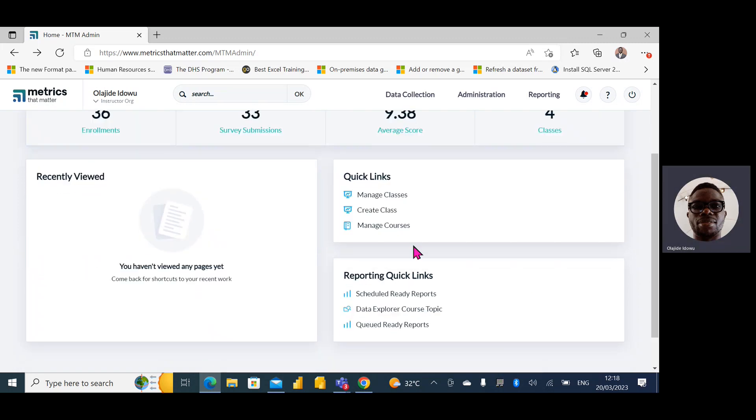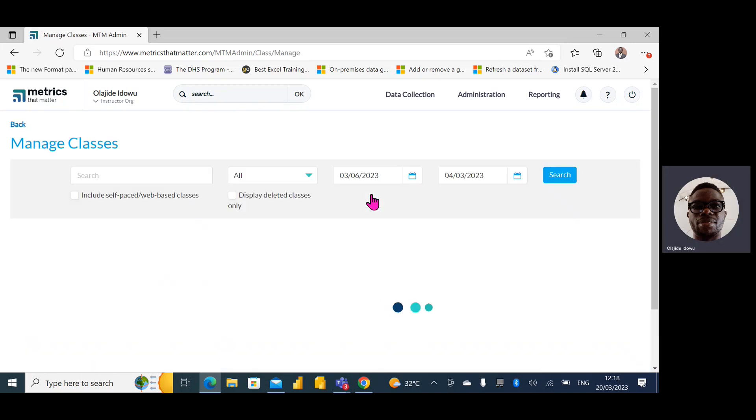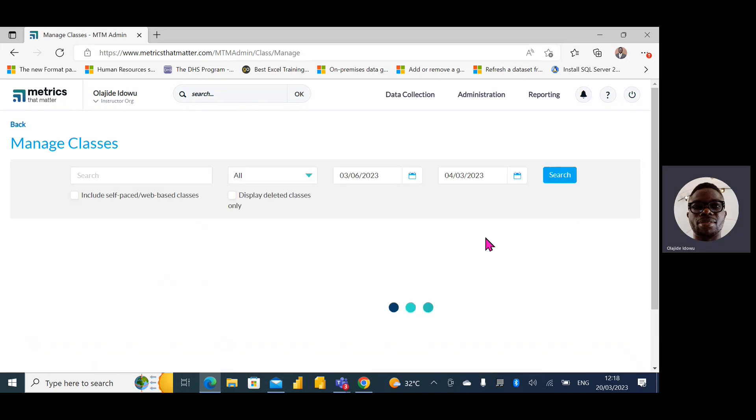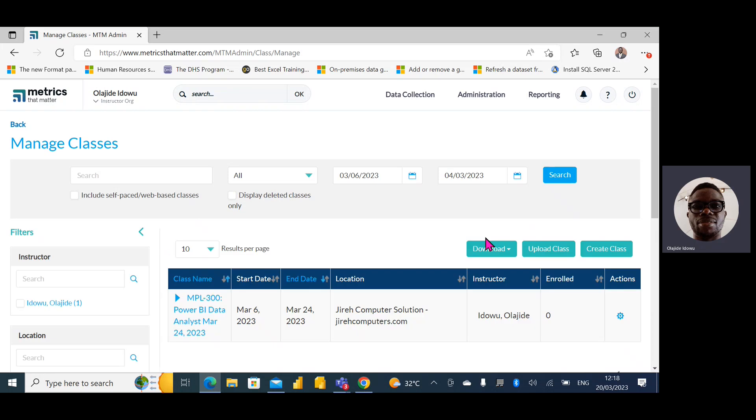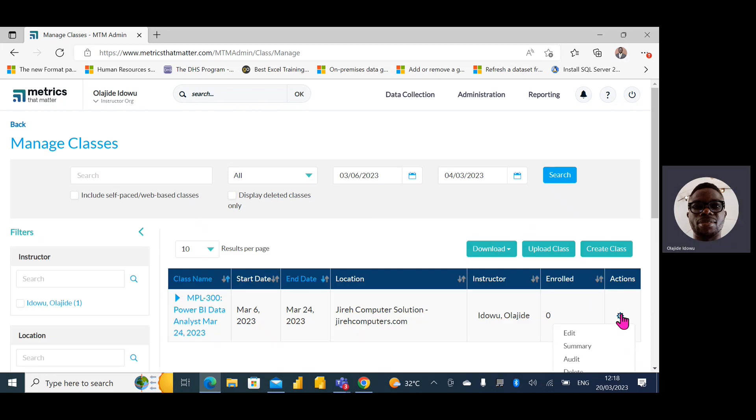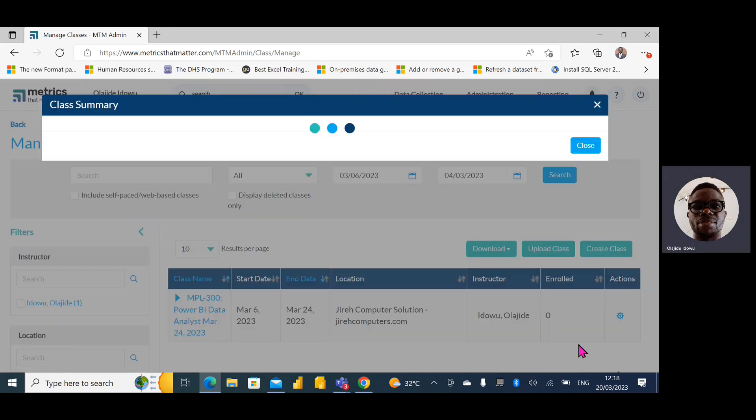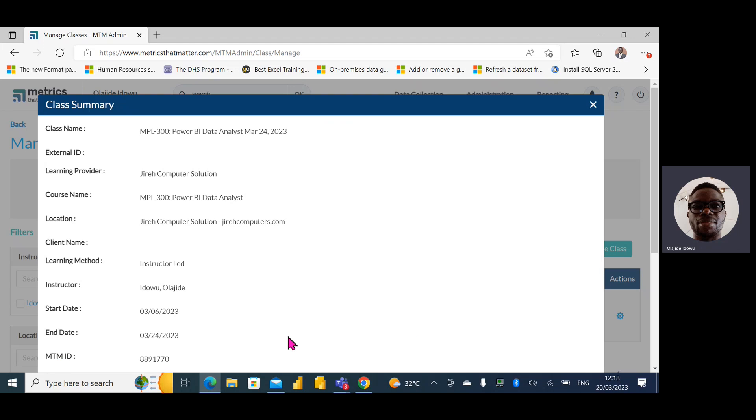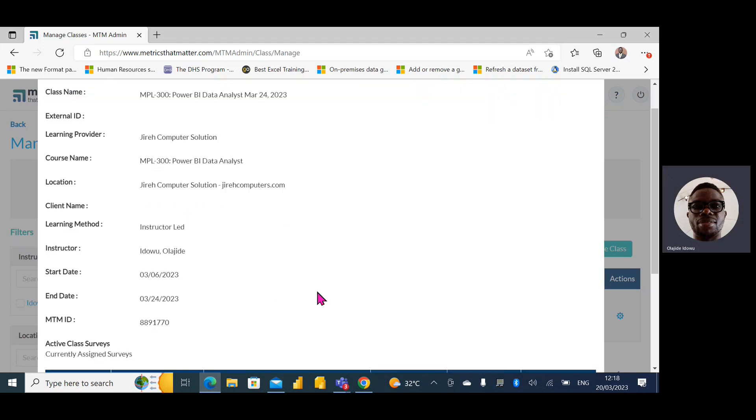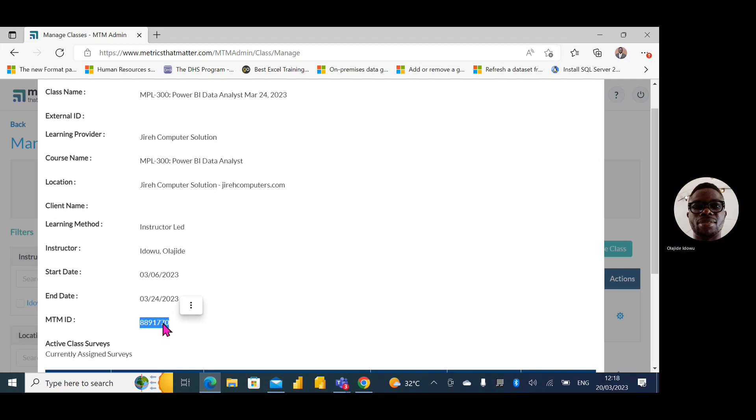I believe some of us have one already, but just to show you where you can find it. Since I'm already here, you can see my name and you can see my MTM ID. So I could just copy this.